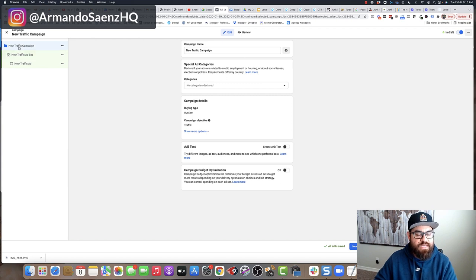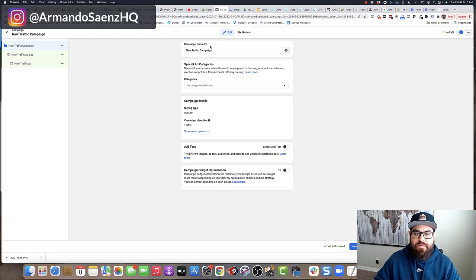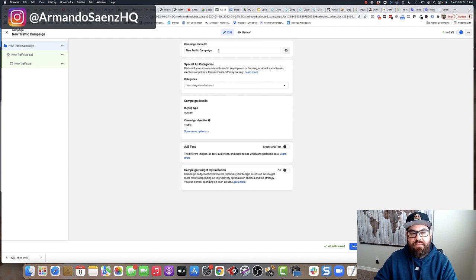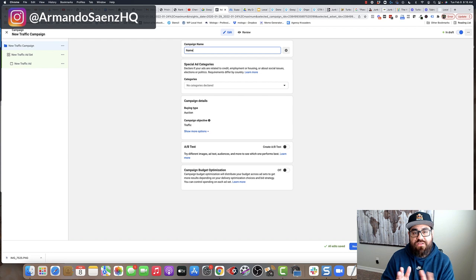What this is going to do is set up the Facebook ad structure. You have campaign, ad set, and the ad level. The very first thing that you're going to do from the campaign section is actually give this a name. Make sure that the name makes sense to you.